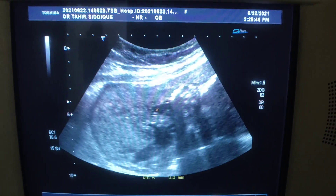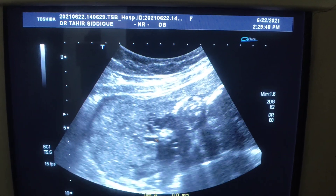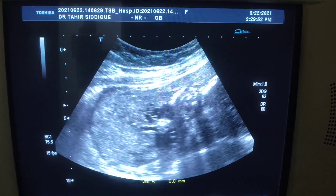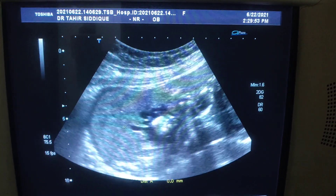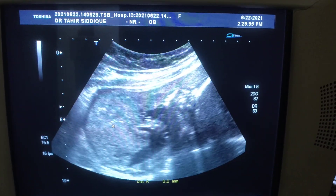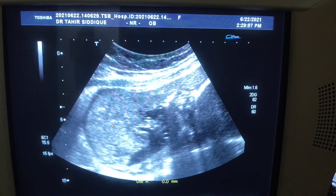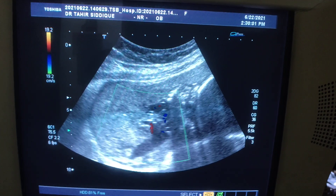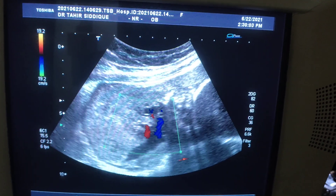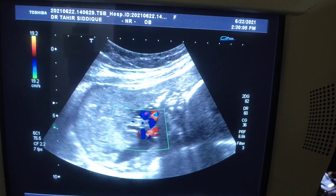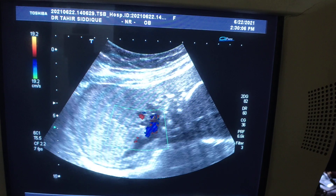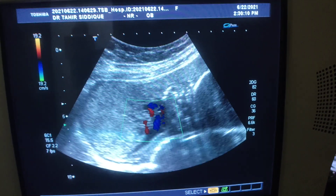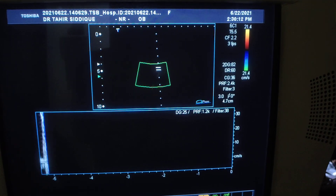Here you can see the umbilical vessels emanating from the placenta. There is no fetal cause identified. This is 24 weeks gestational age. The kidneys can be seen, and there is no CNS abnormality.